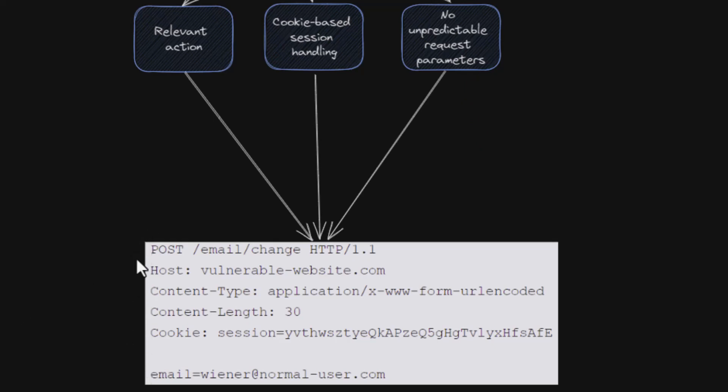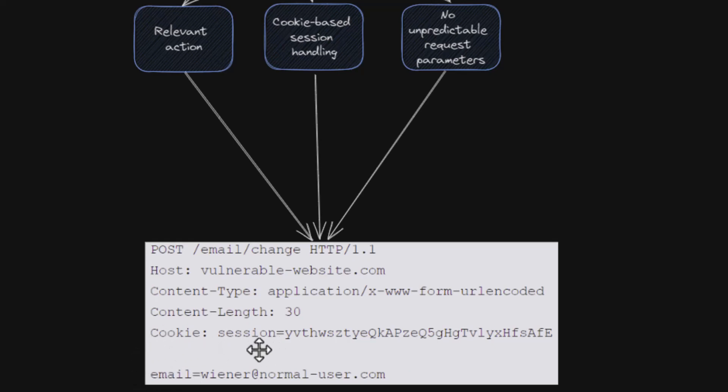So this HTTP request satisfies all of the above conditions. The relevant action in this case is to change the user's email address. We can see that it uses cookie based session handling because we don't see any additional authentication tokens or headers like authorization bearer. The only thing defined is the session cookie. Now this implies that the application relies solely on session cookies to identify the user making the requests. Third, there are no unpredictable values in the request that are difficult for an attacker to guess.